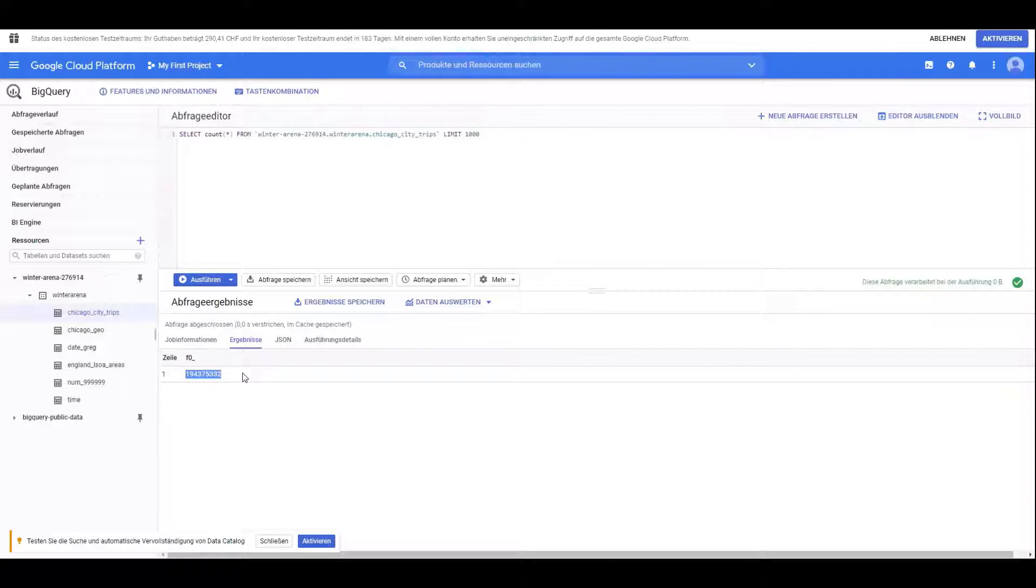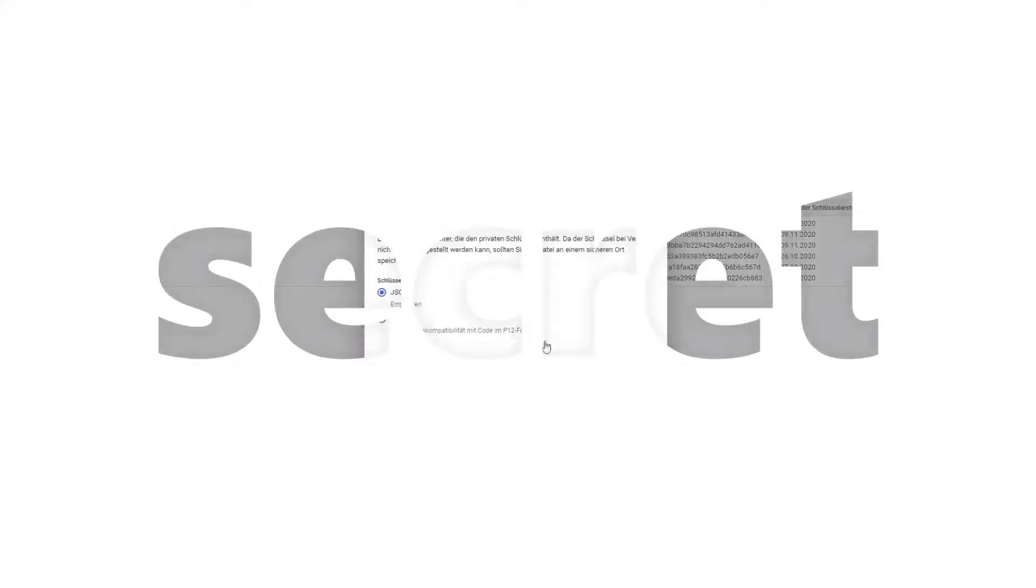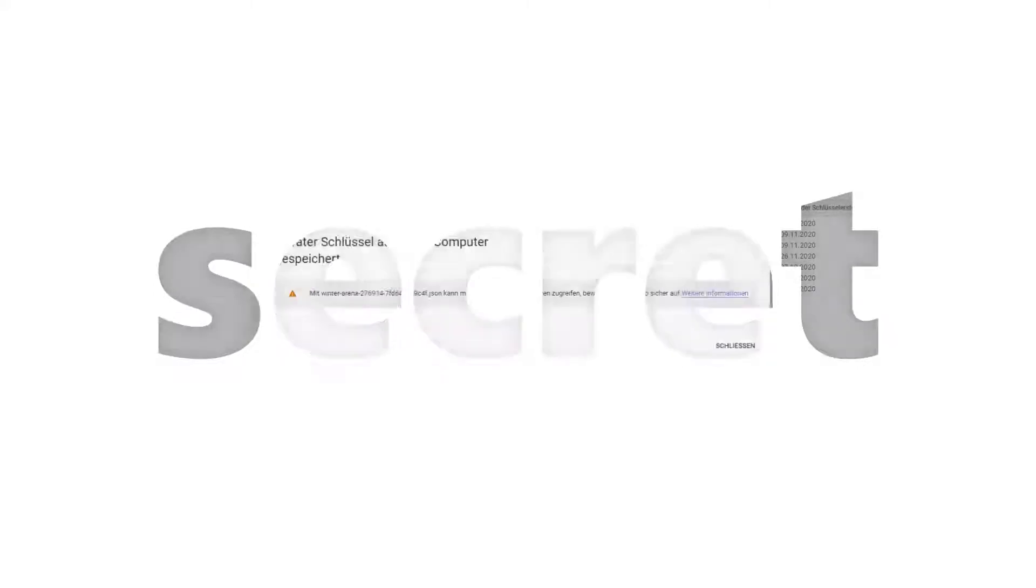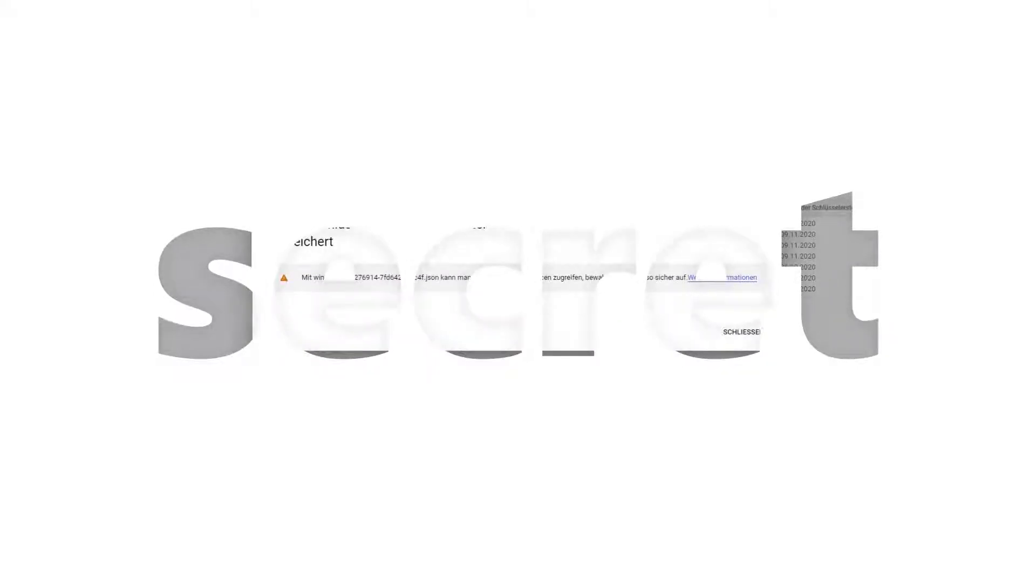First I need to create a key for my project in the Google Cloud platform. Here I can create a new key. This will create a JSON which will be downloaded to my computer.